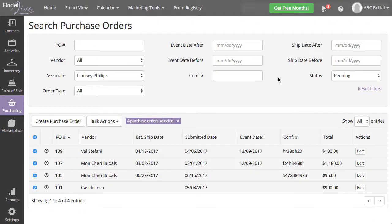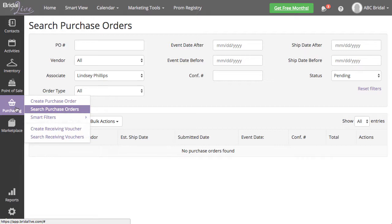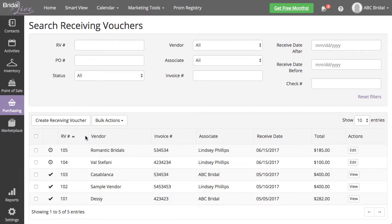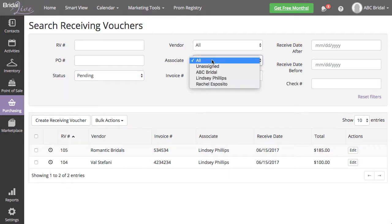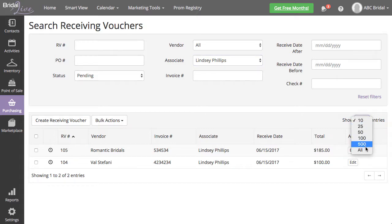To remove the pending receiving voucher associations, navigate to Purchasing, Search Receiving Vouchers. Filter for only the pending vouchers assigned to the associate you want to make inactive. Make sure to change your shown entries to All.